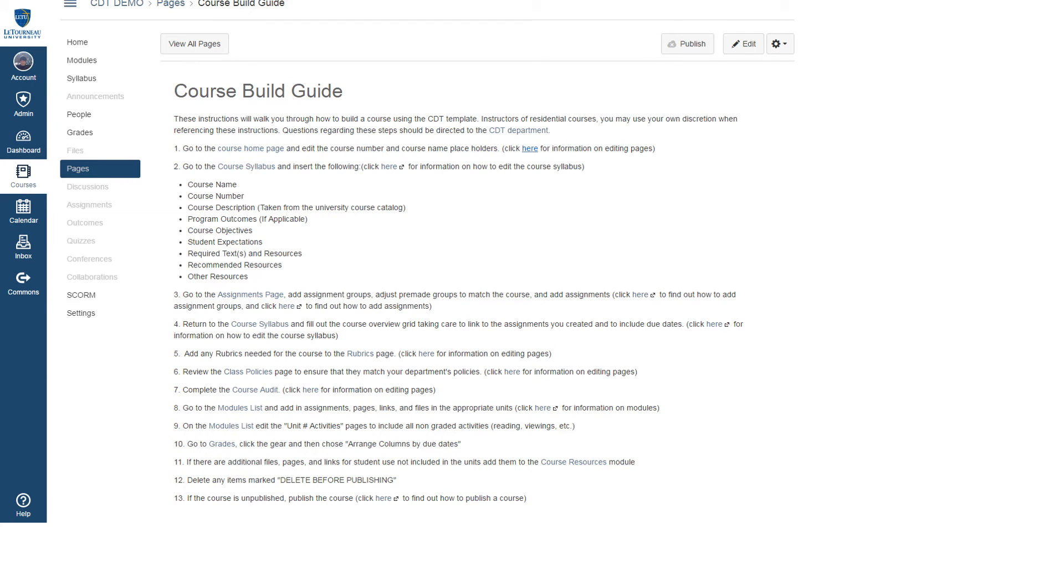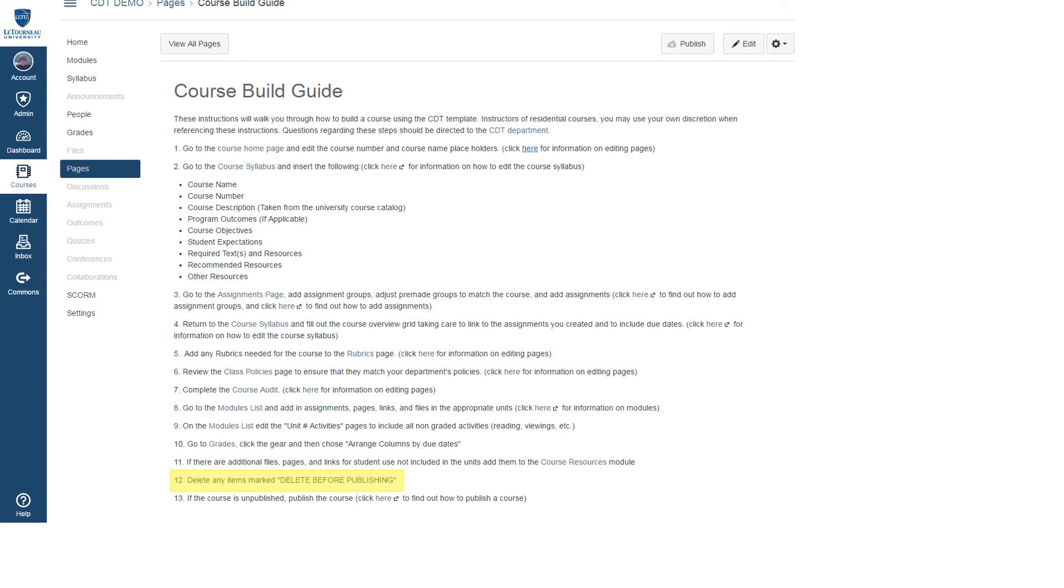Returning to the course build guide, step 12 is to delete any items marked delete before publishing. If you've been deleting these items as you've been completing the steps in the course build guide, the only item that you will need to delete is the course build guide itself.